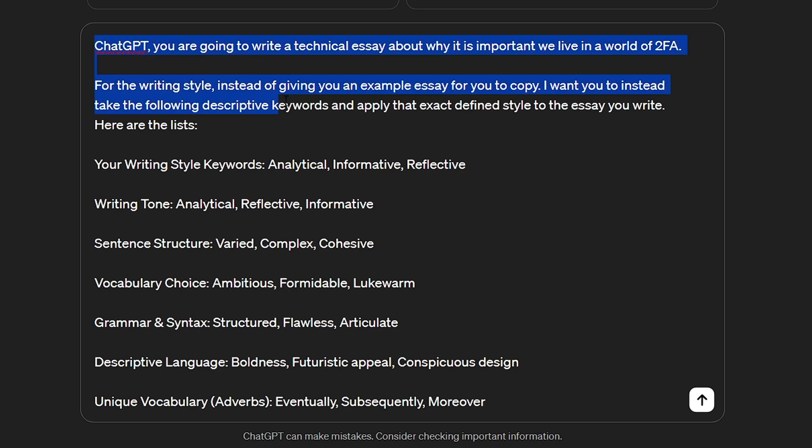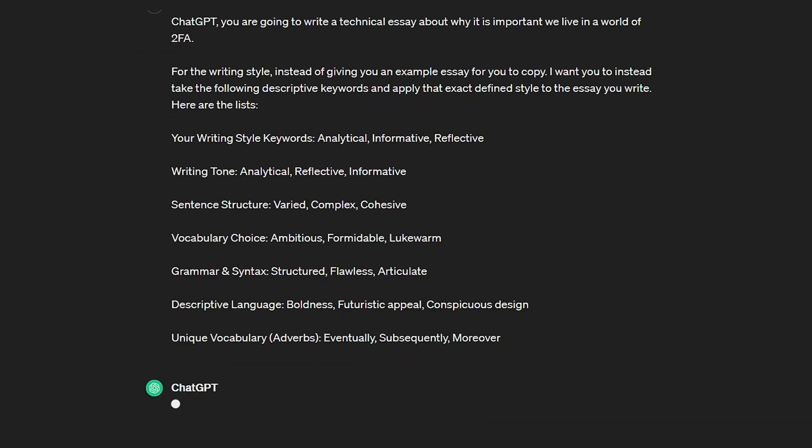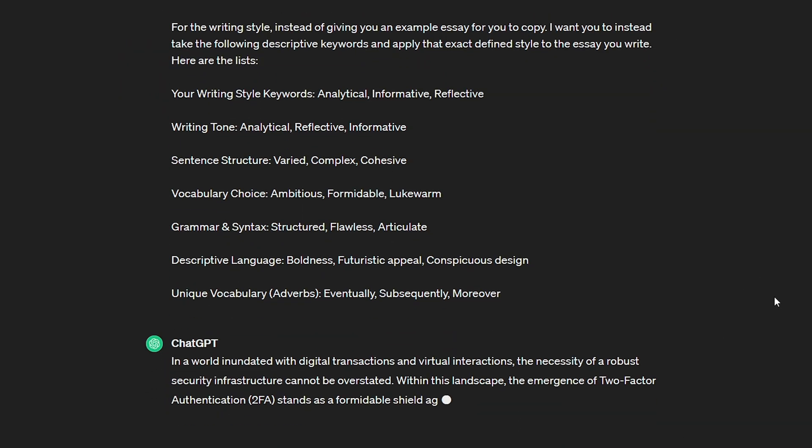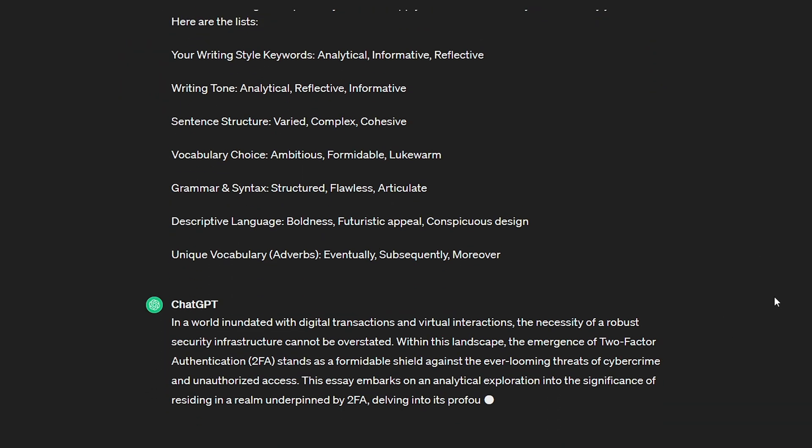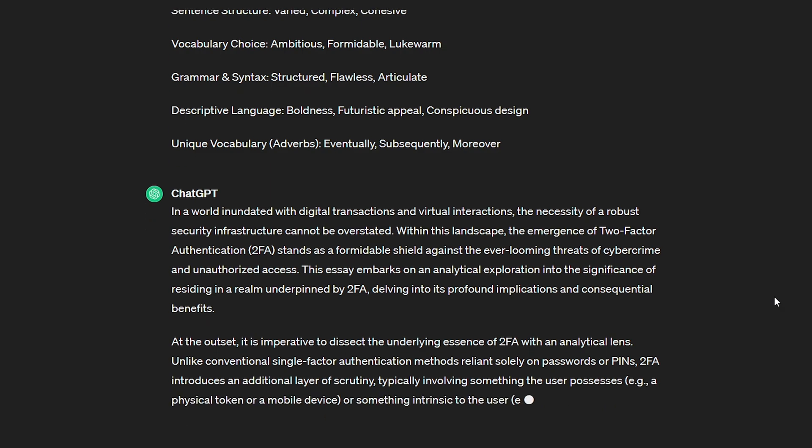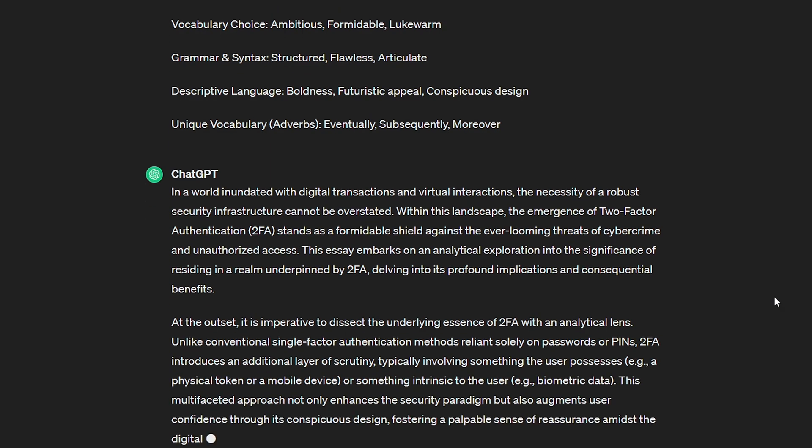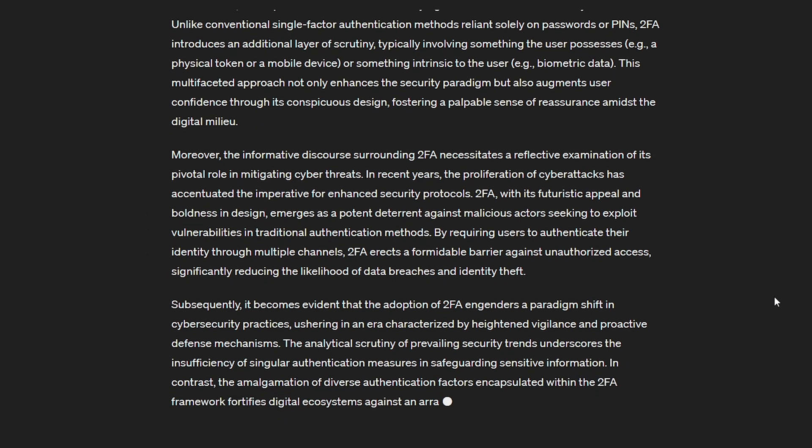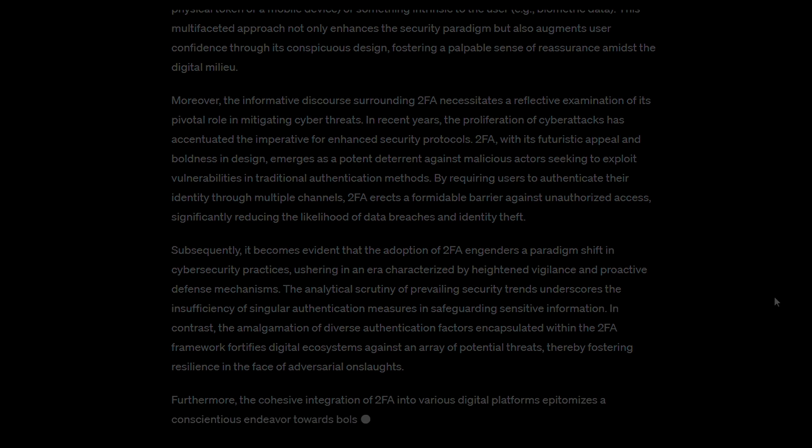I won't go into it too much as I made an entire video all about this and how to use it to get around detectors, but I do use this process a lot. I have a big list of my own keywords that match my style perfectly and I paste them in all the time. I'll leave the prompt for analyzing your own writing style in the description below.